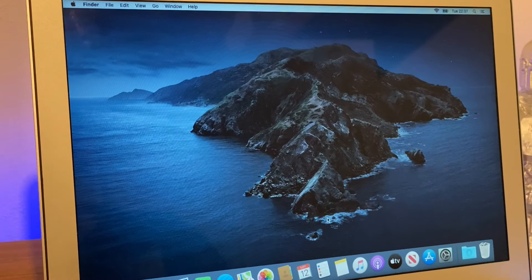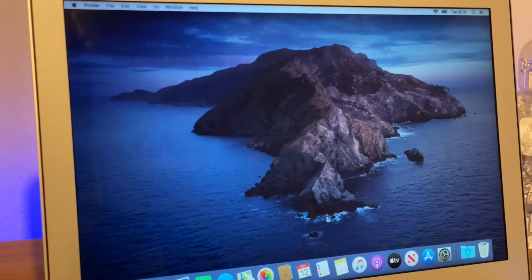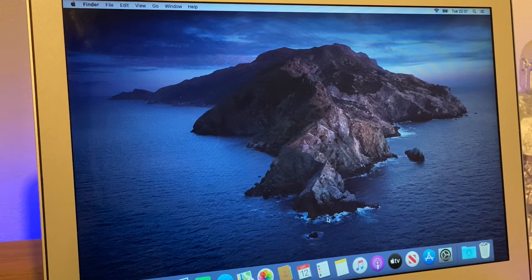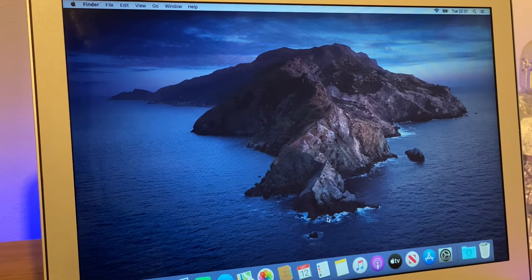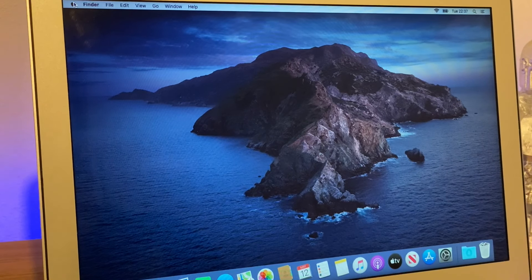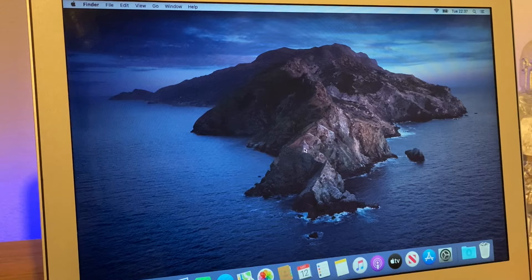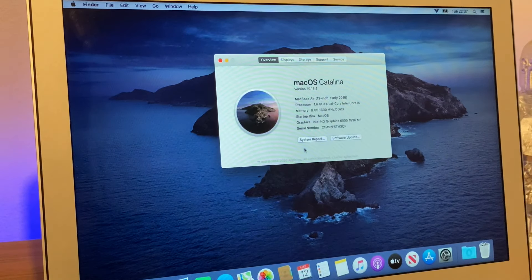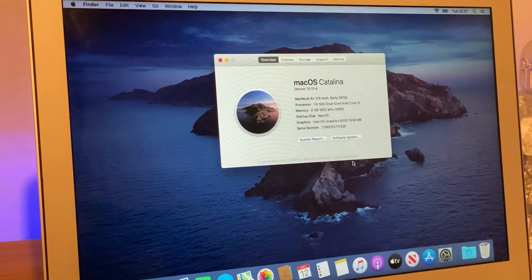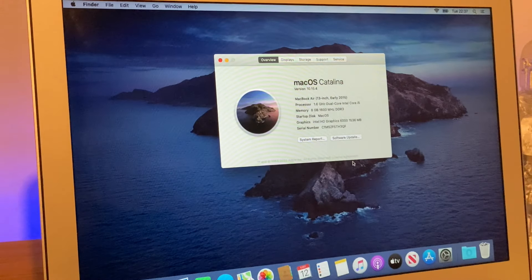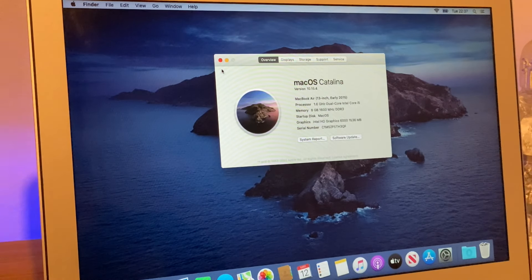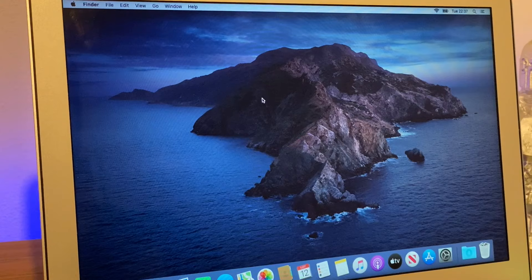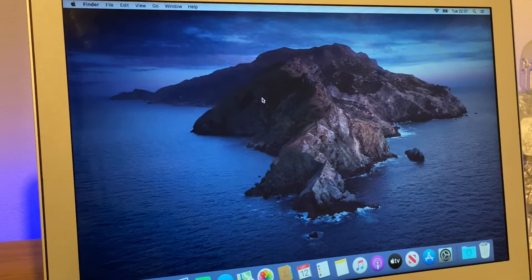And there we are, we're back onto the desktop. Getting its timing right with the auto feature. I'm just going to go to About This Mac to show you guys. There we go, on the 13-inch early 2015 model. That is how we freshly install Mac OS onto this machine.